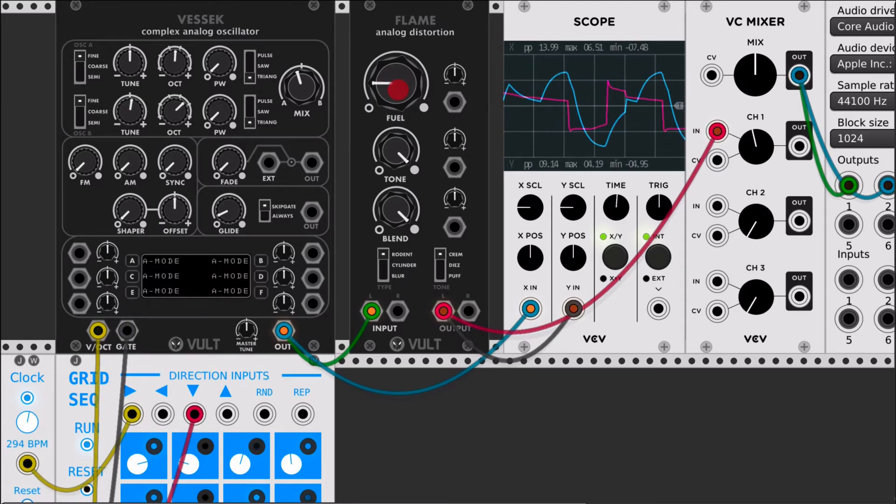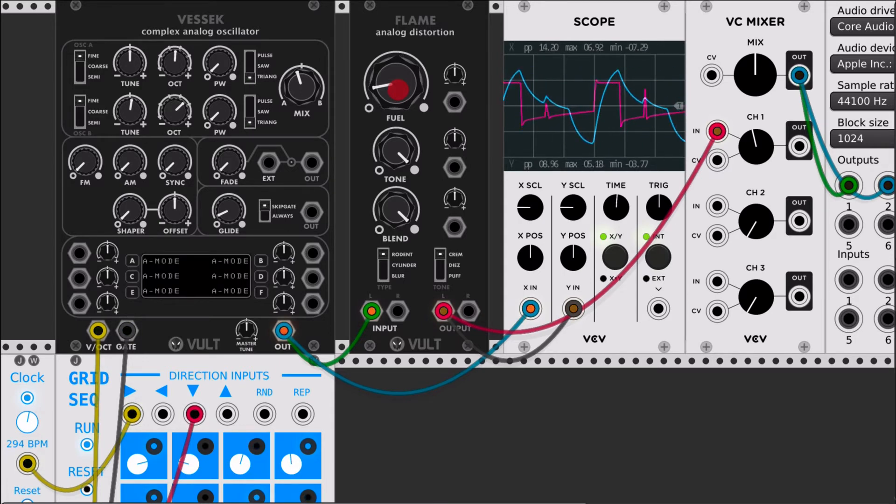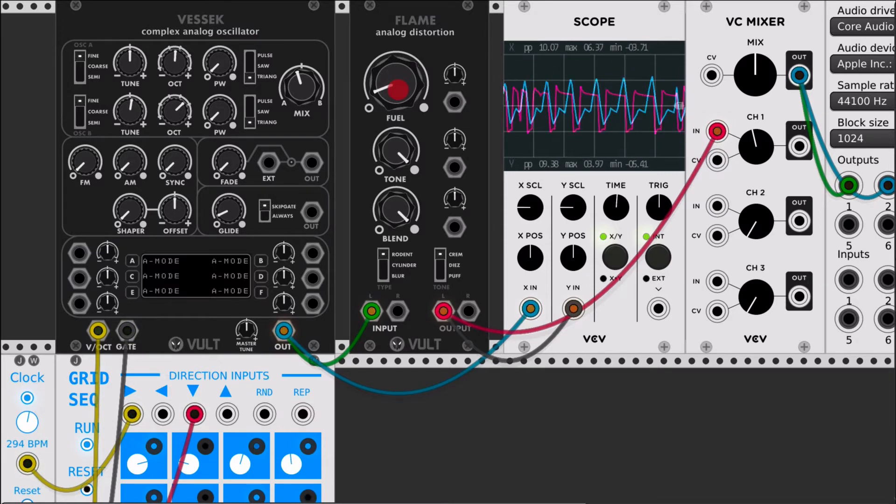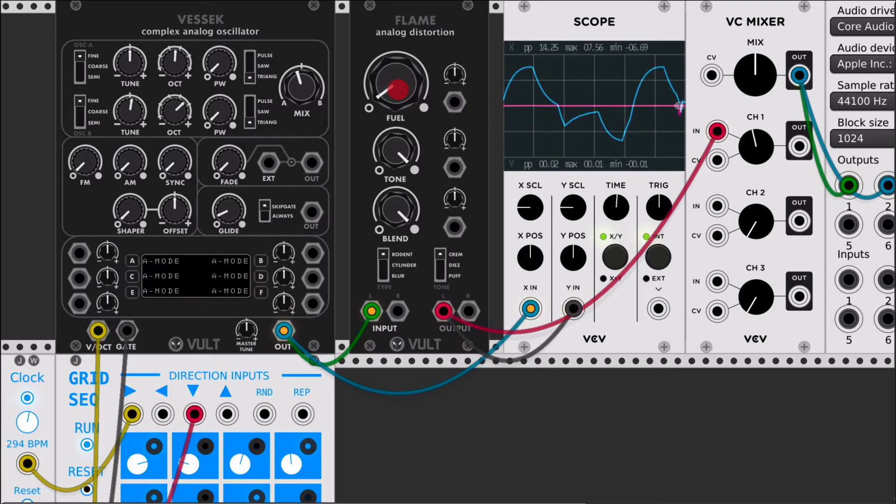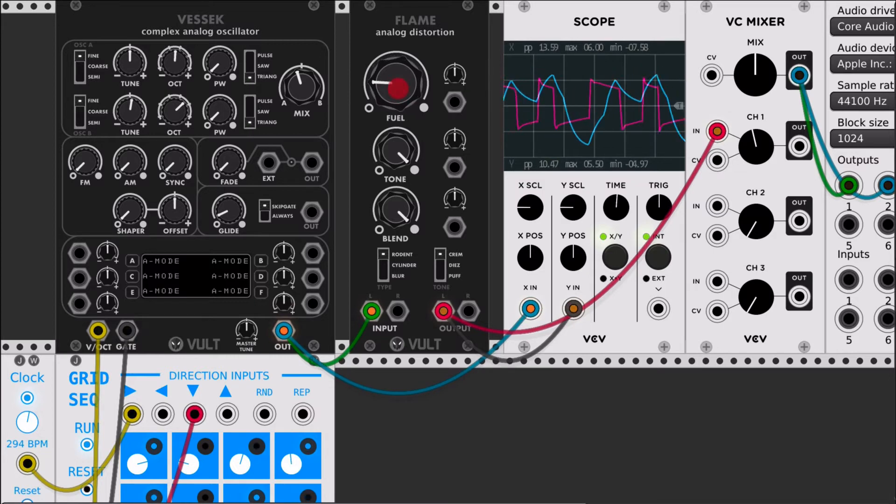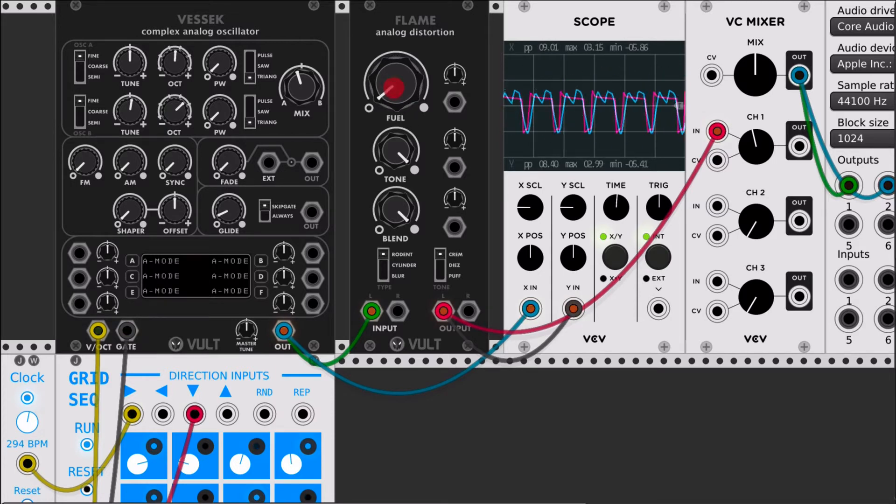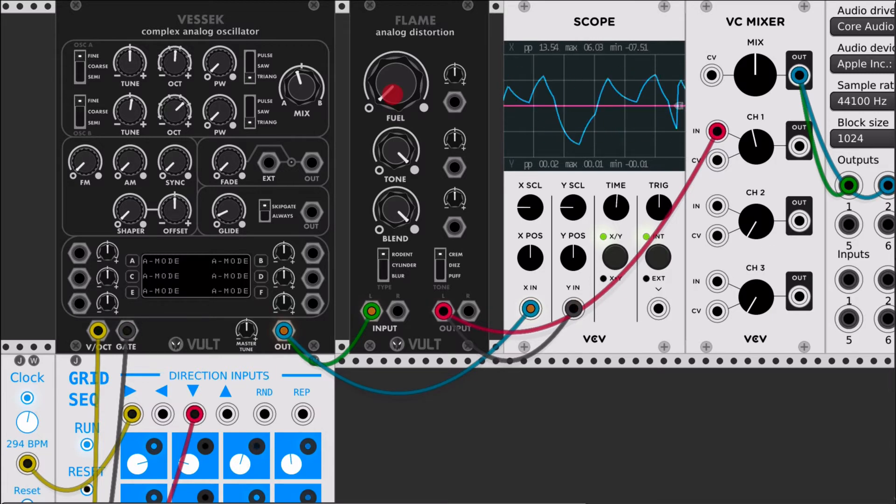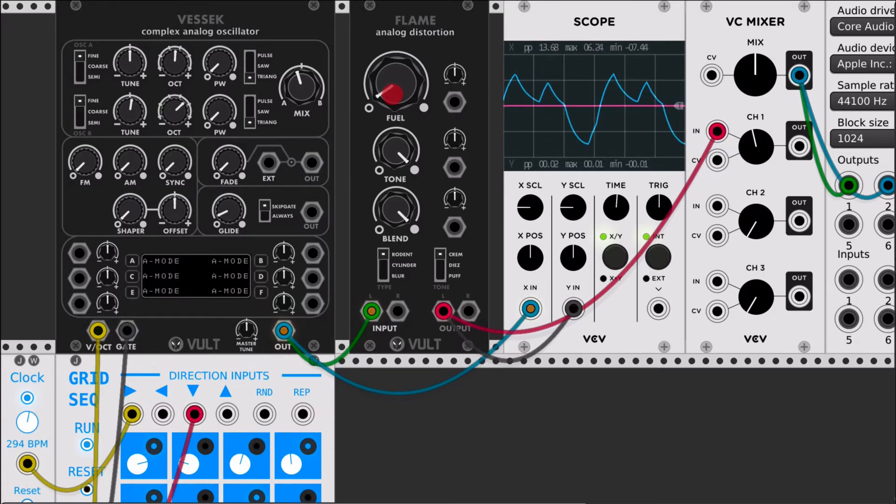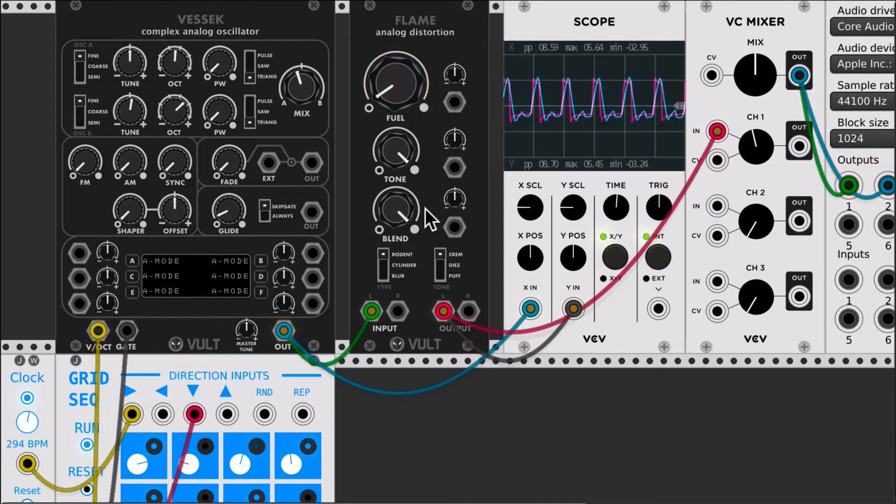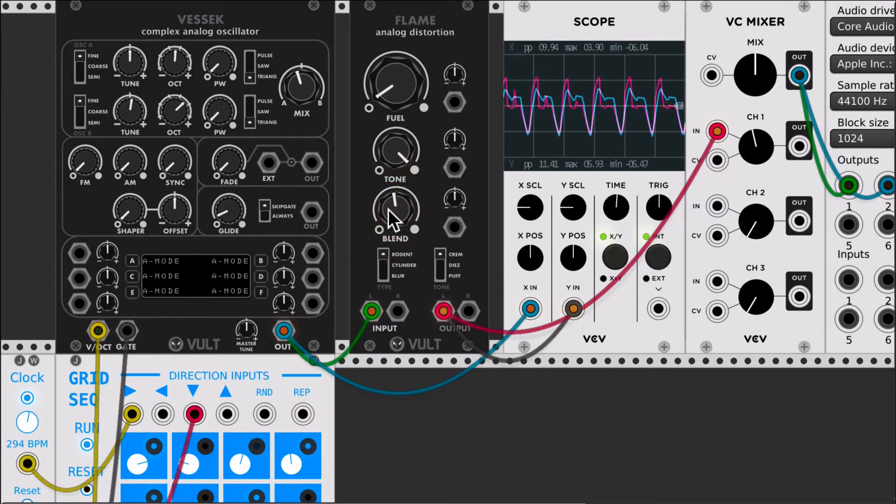One interesting thing is that the tonal characteristics change, especially when you are in this area with a little bit of distortion. In this specific model, rodent has a characteristic that if you set it too low it needs a minimum energy to trigger the distortion and it also needs a little bit of fuel to start triggering completely. So if you blend this with the original signal you get nice punches.